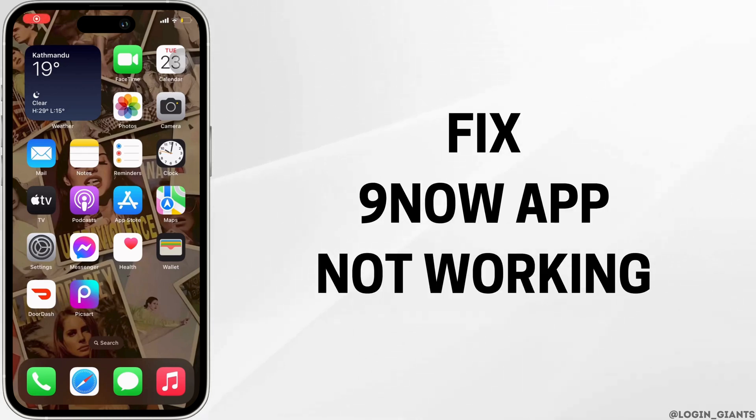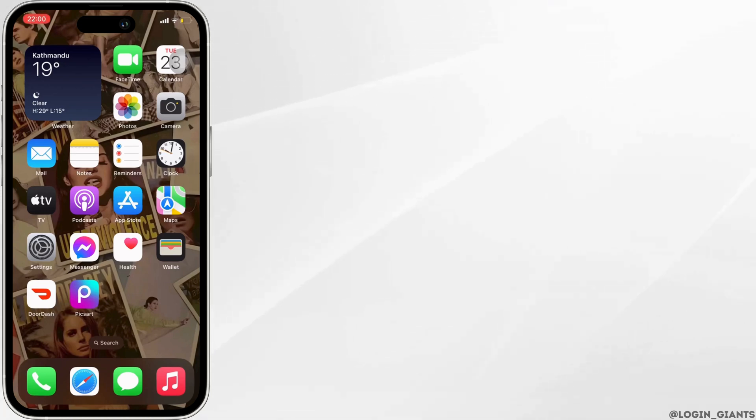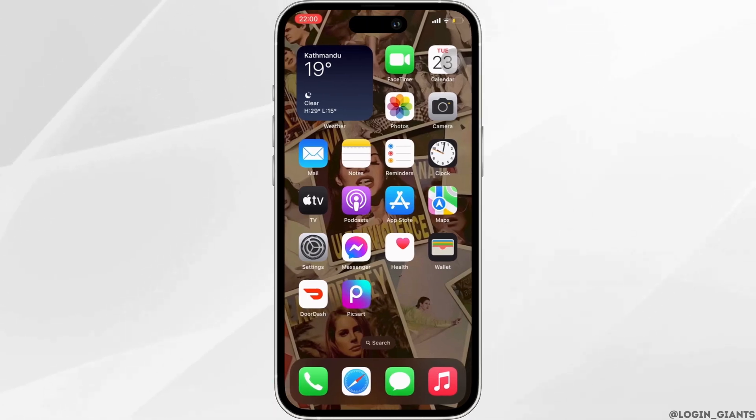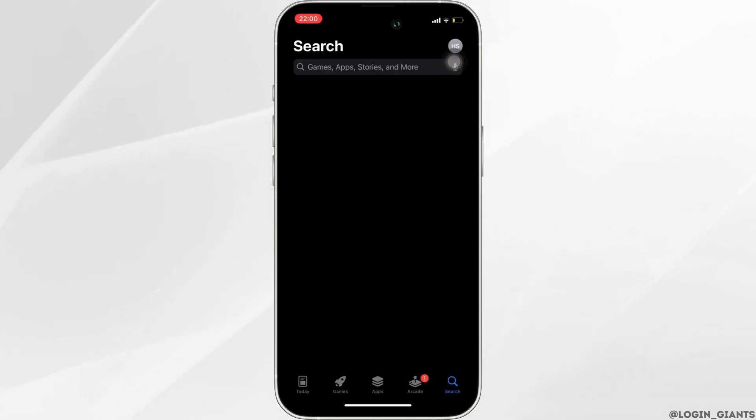How to fix the 9now app not working. The very first thing you want to do is head over to your App Store.